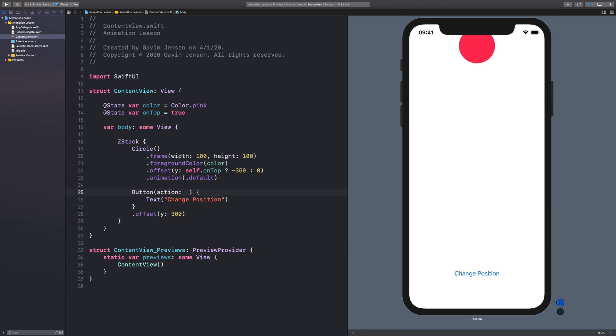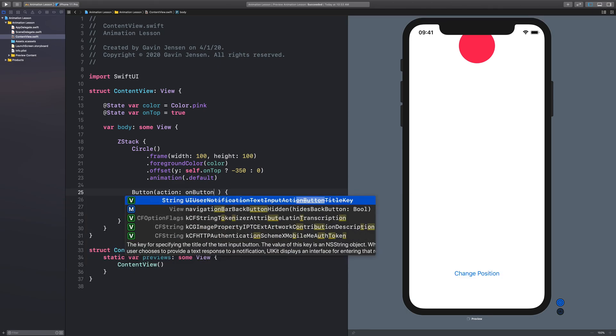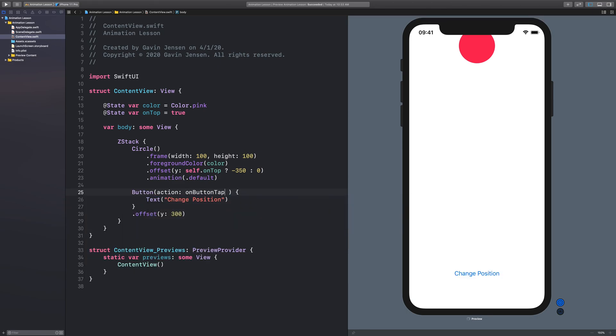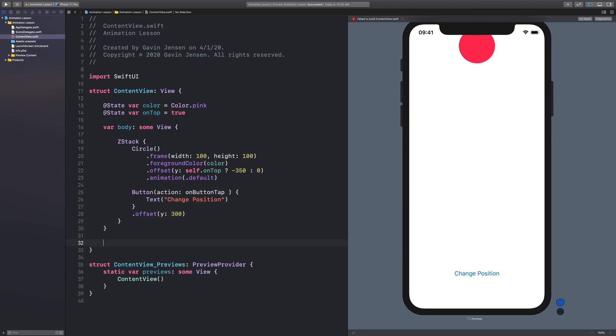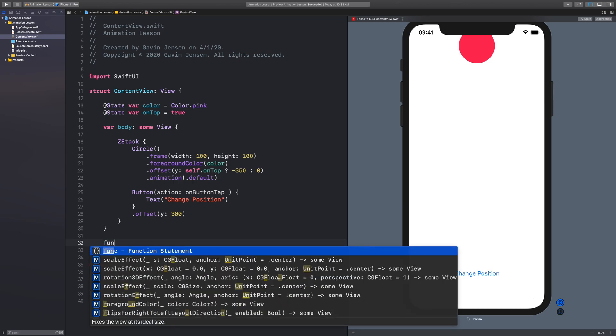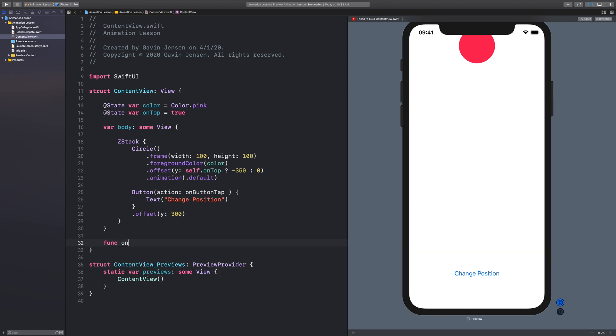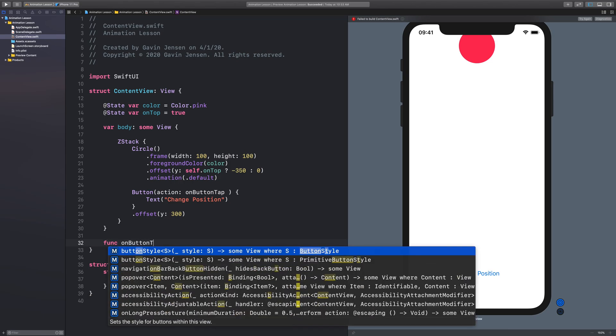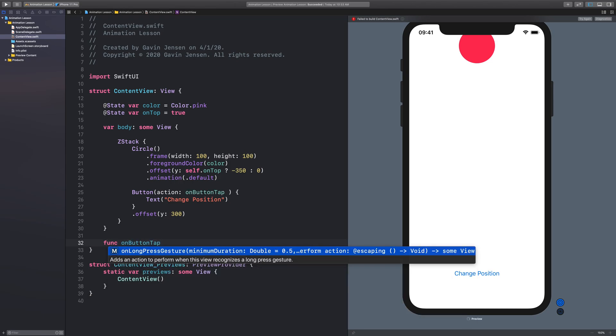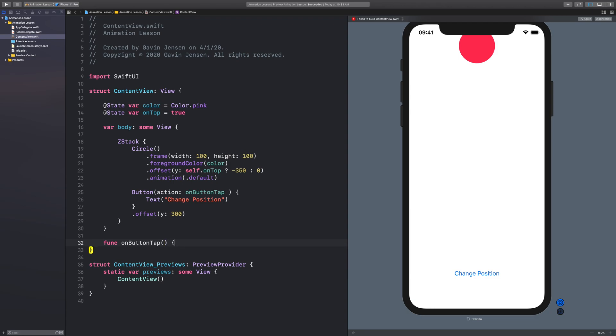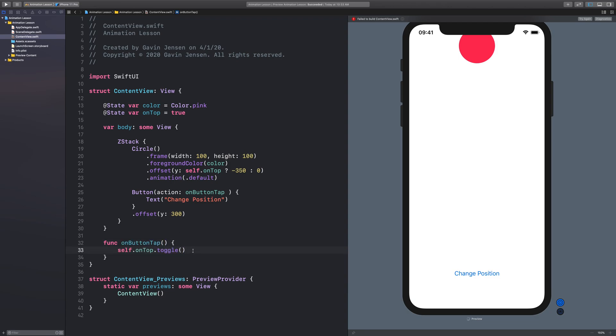So we'll call this function on button tap. We'll make our function down here. Func on button tap. And we want the on top variable to toggle between true and false.